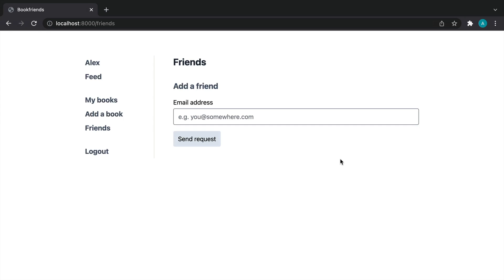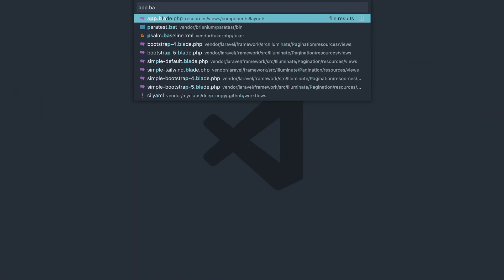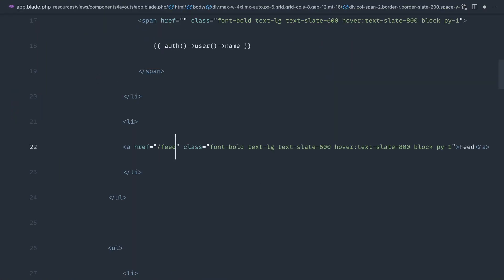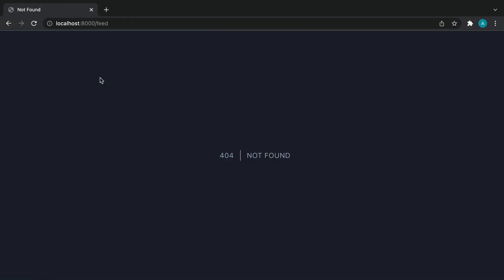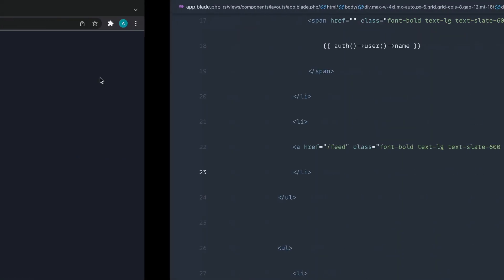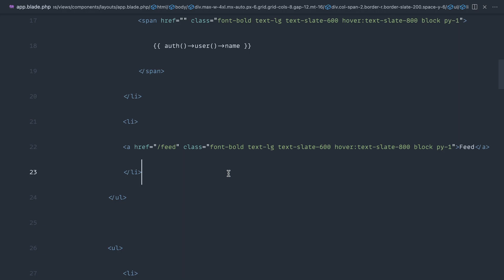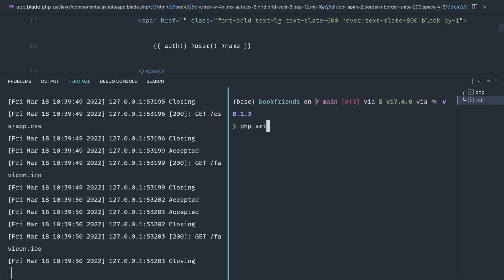Let's go ahead and work on the actual feed now that we know we can get books from our friends. The first thing I'm going to do is head over to our base template and update the link so we can click through to our feed. Of course at the moment this doesn't exist, and we'll go ahead and create the controller and all that kind of stuff, then write some tests to verify that we can see everything on the page.